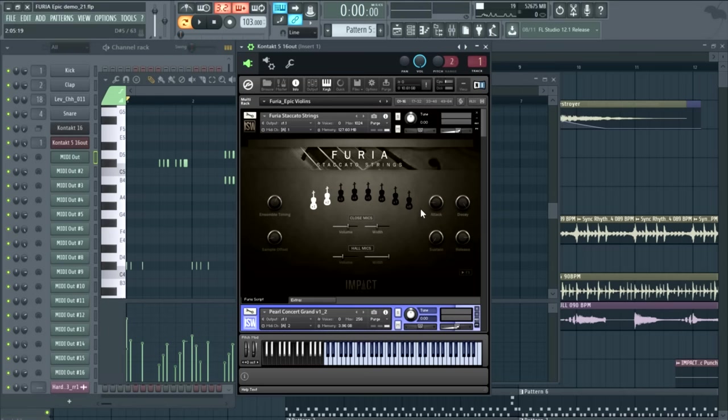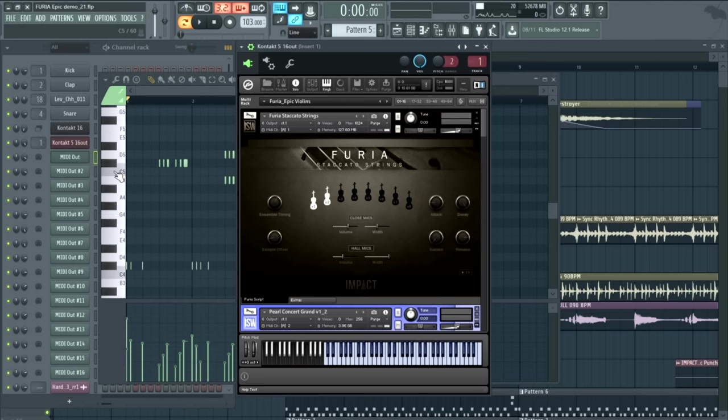So beyond a certain point, the difference between 2, 4, 6, 8 ensemble size, it's not as dramatic as you'd expect because all the bows aren't happening at the exact same time. But speaking of bows, you can actually change that using the sample offset and ensemble timing settings.